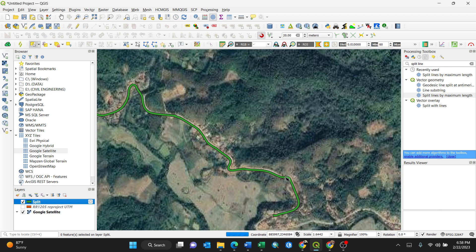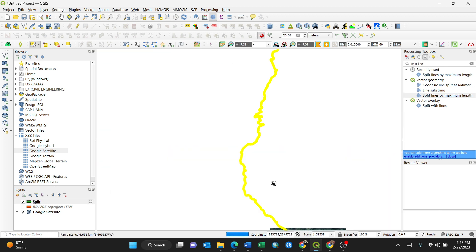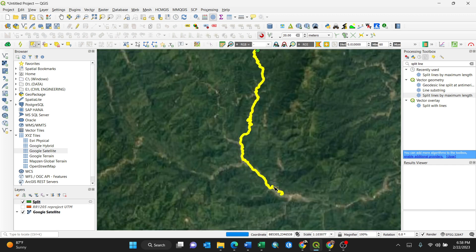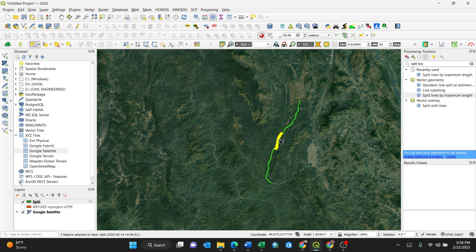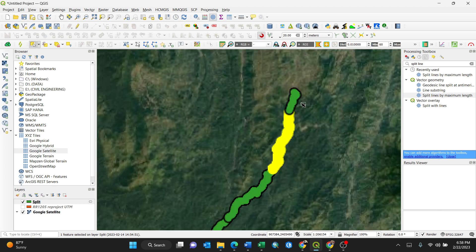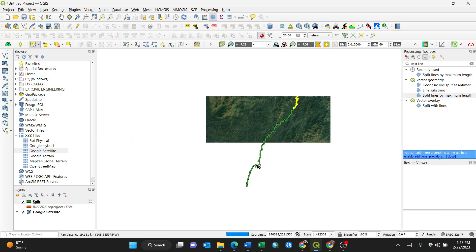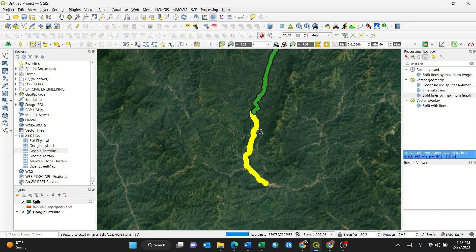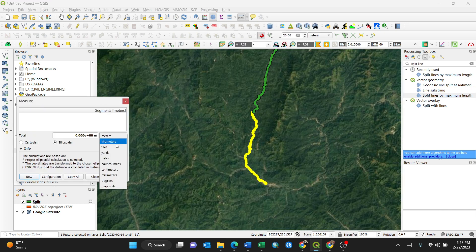By clicking on the segments you can see where one section ends and another begins. These are the 20-kilometer sections — 20 kilometers, 20 kilometers, 20 kilometers, just like that. This last one is under 20 kilometers because it's the remainder, which sums up together to complete the total road length. You can always verify this using the Measure Line tool.